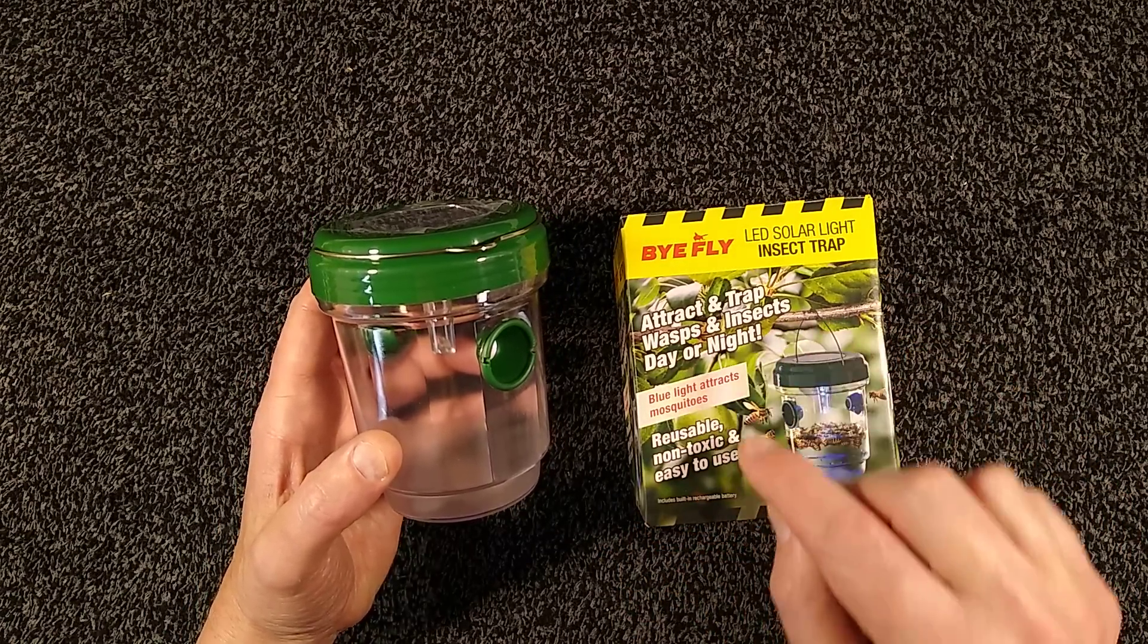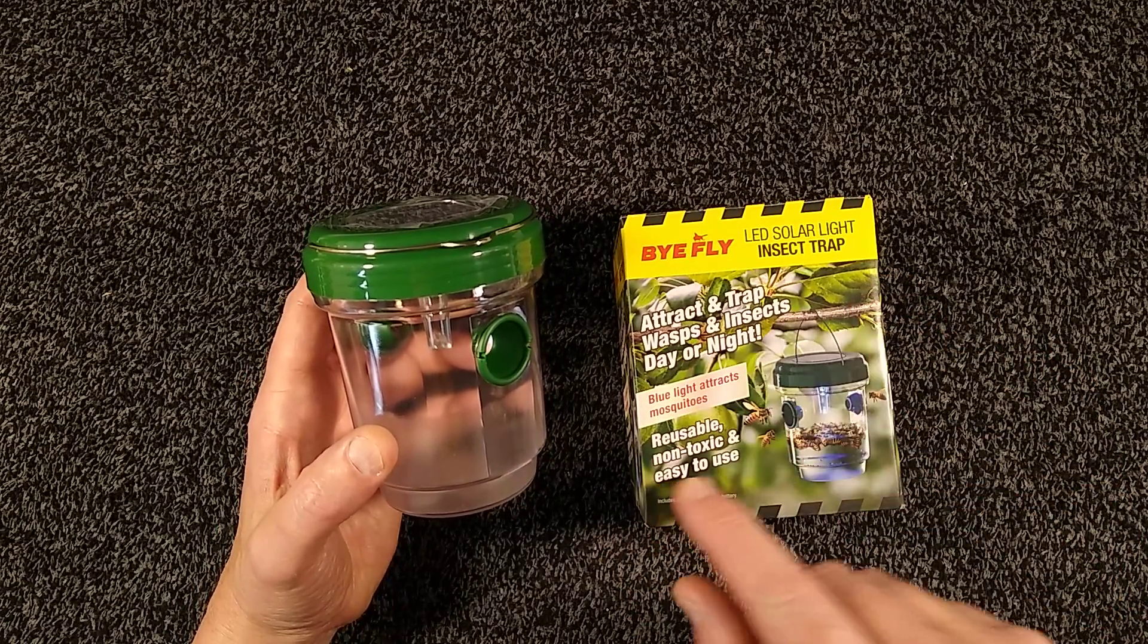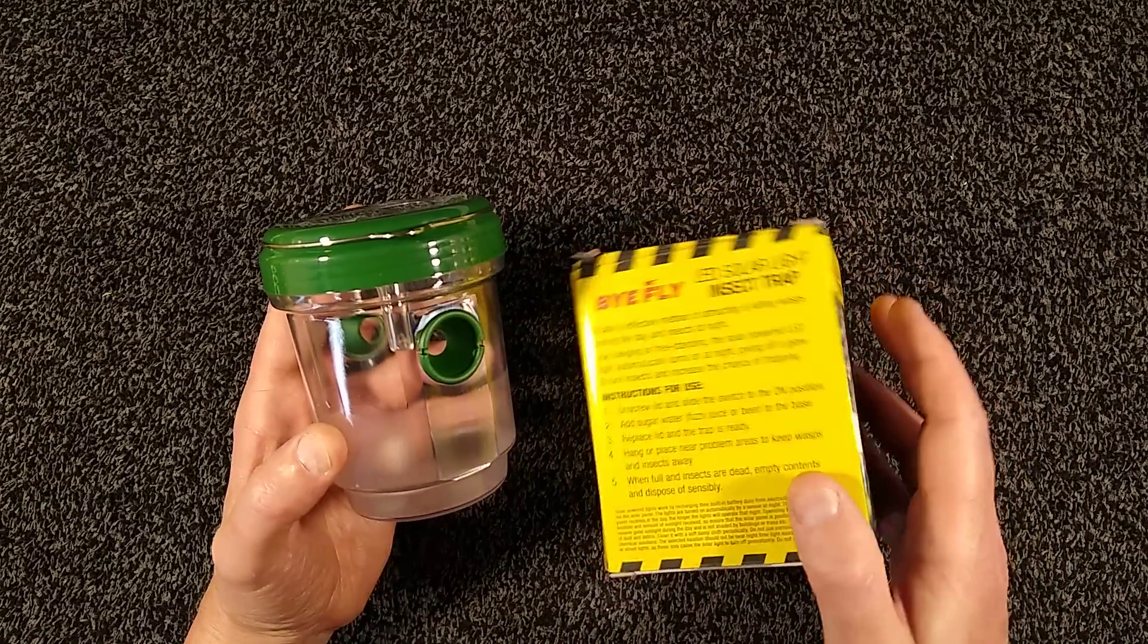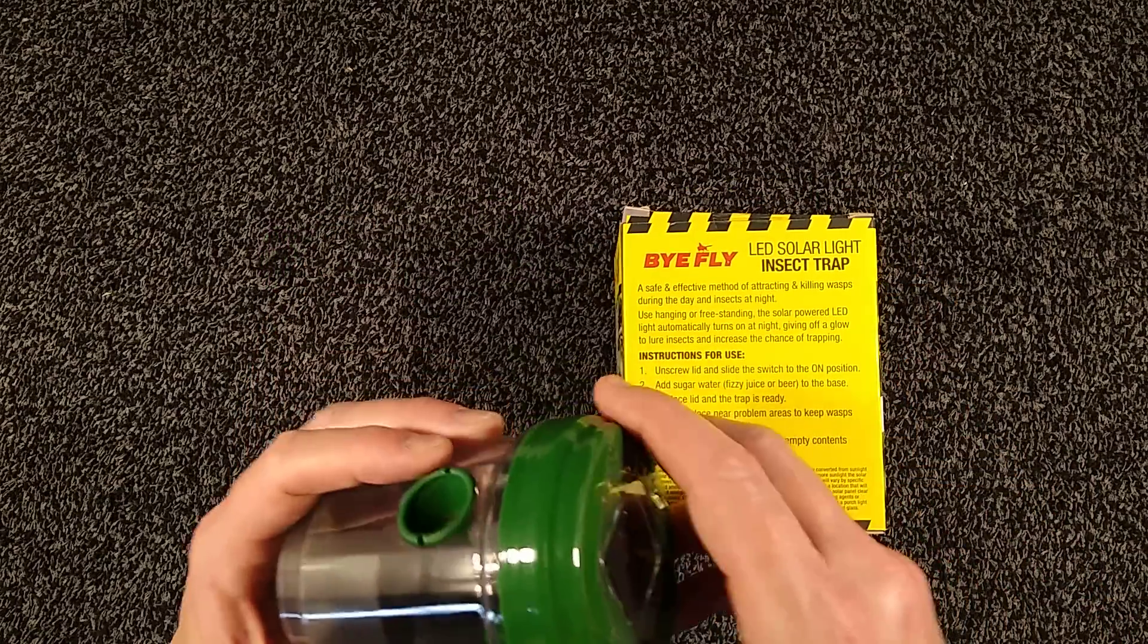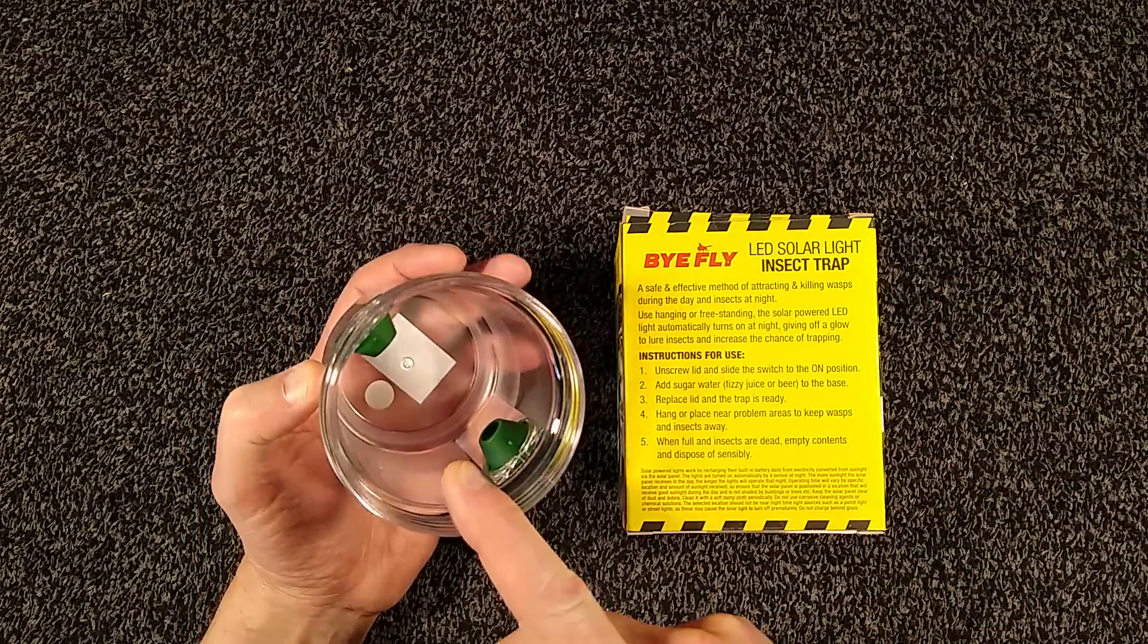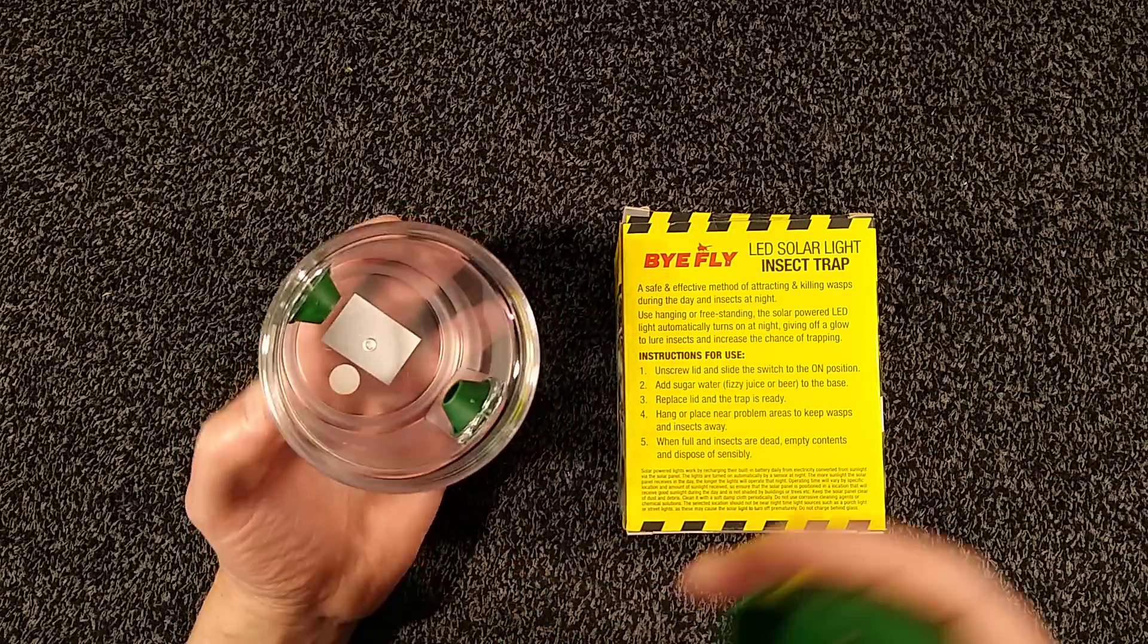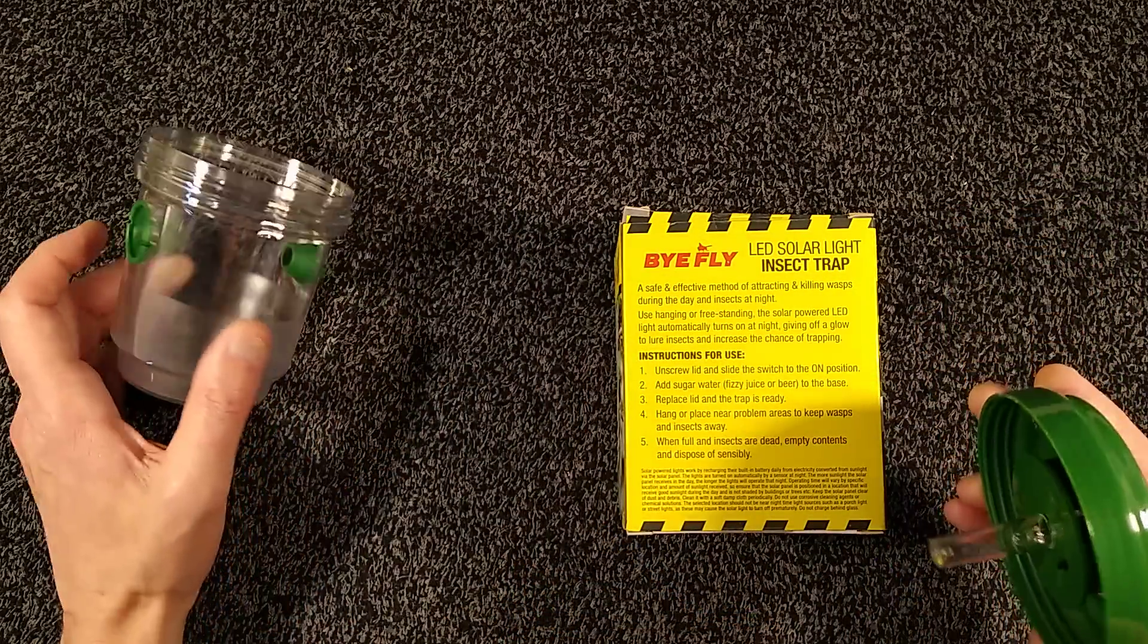Blue light attracts mosquitoes - I'm not sure it actually does. Reusable, non-toxic, and easy to use. The instructions basically say unscrew the lid, slide the switch to the on position, add sugar water, fizzy juice, or beer to the base, screw it on, and that's it.